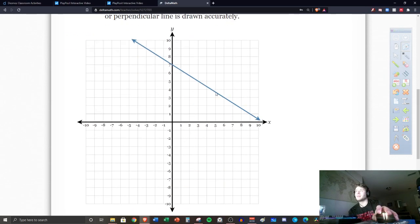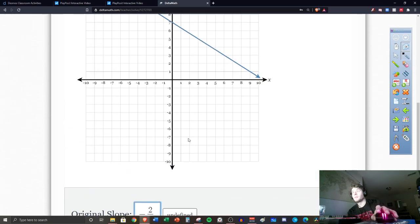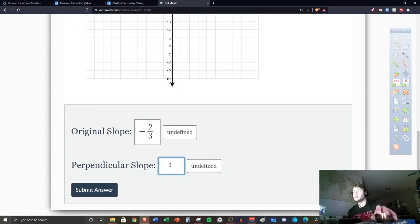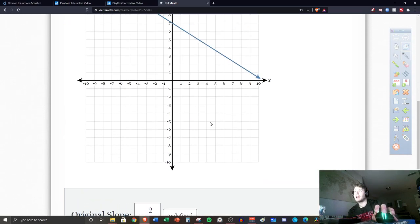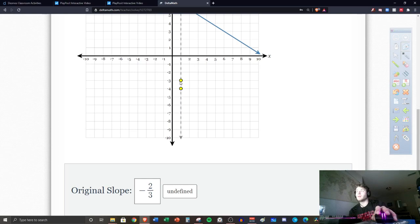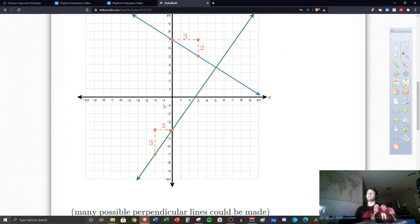Let's try this one — it says perpendicular. My slope is down two, right three, so negative two over three. The perpendicular slope would be three over two. I pick any point, then go up three and right two following that slope, and graph the line. There we go.